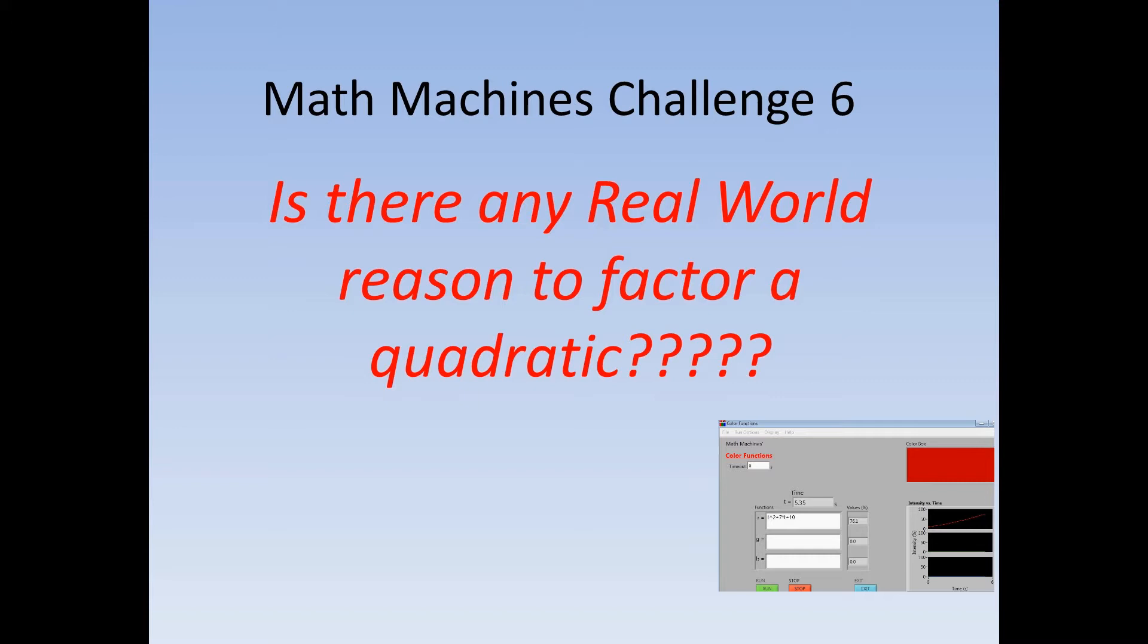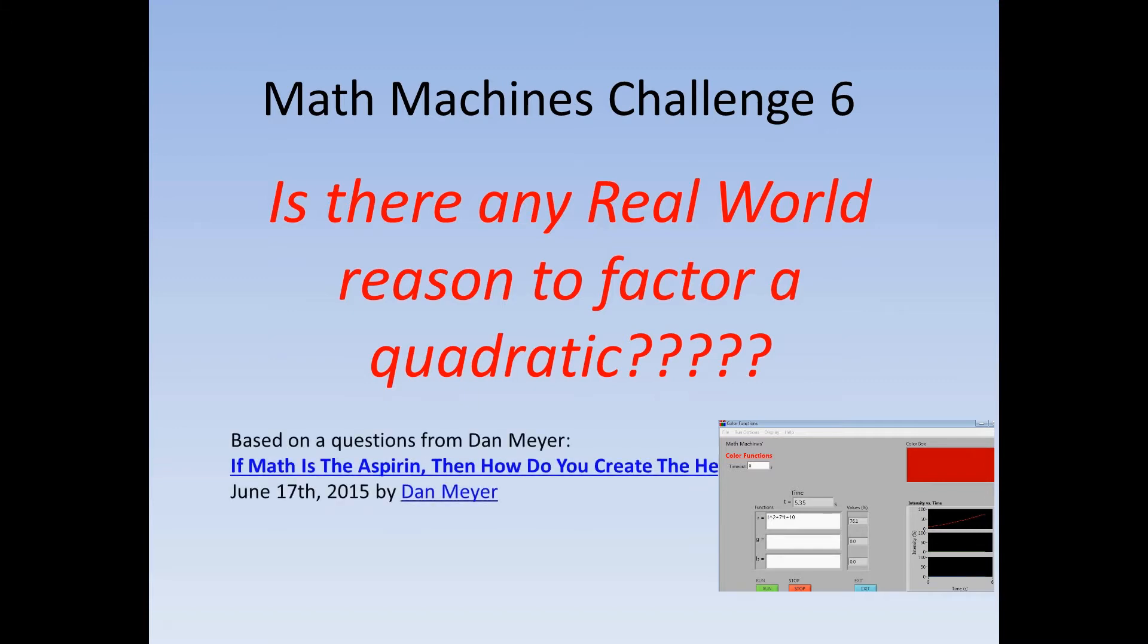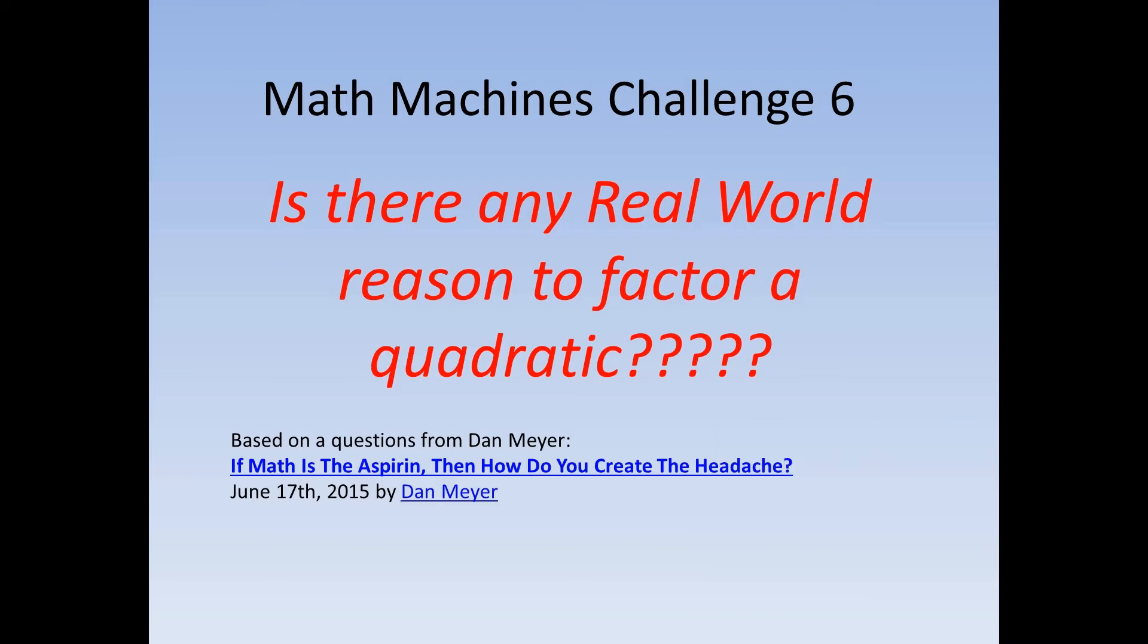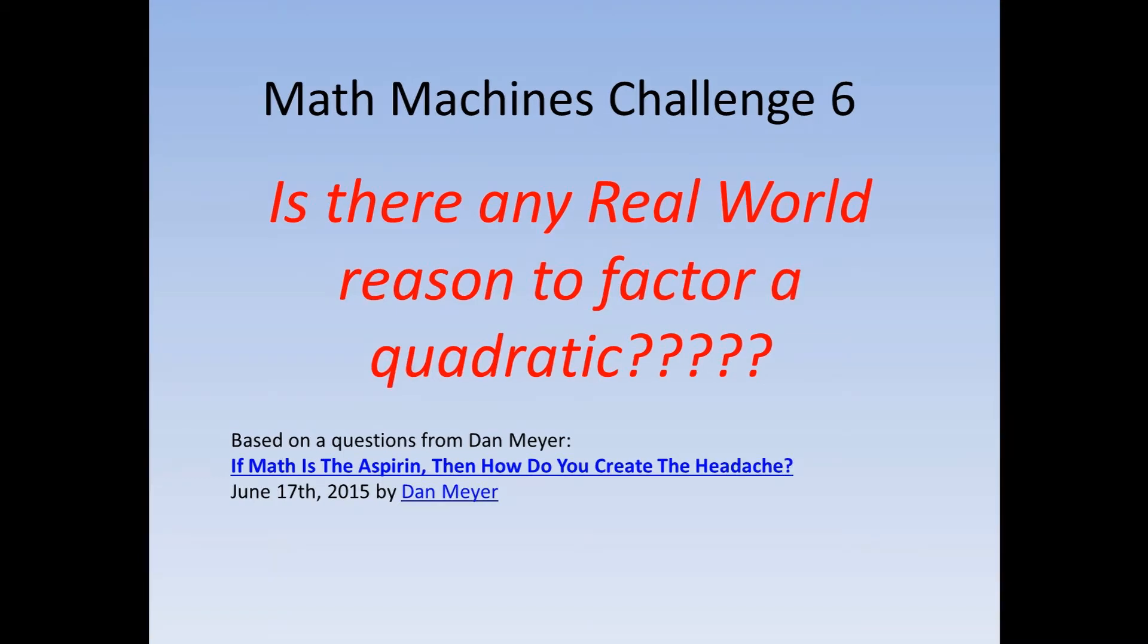This specific challenge originated on Dan Meyer's blog. He asked, if math is the aspirin, how do you create the headache? He challenged his readers to identify ways to make students want or need to learn how to factor quadratics with integral roots.